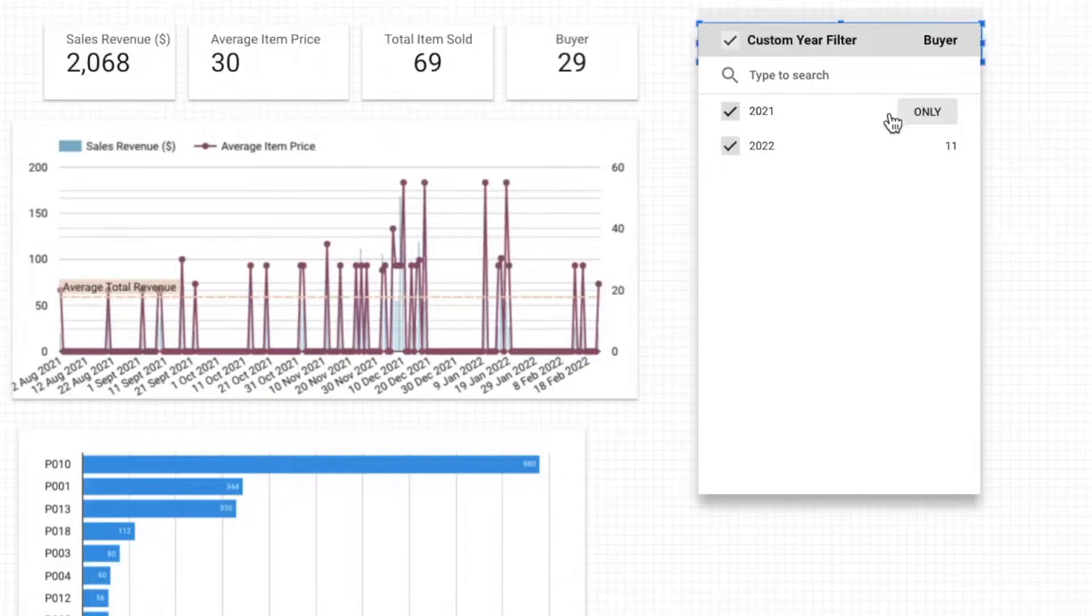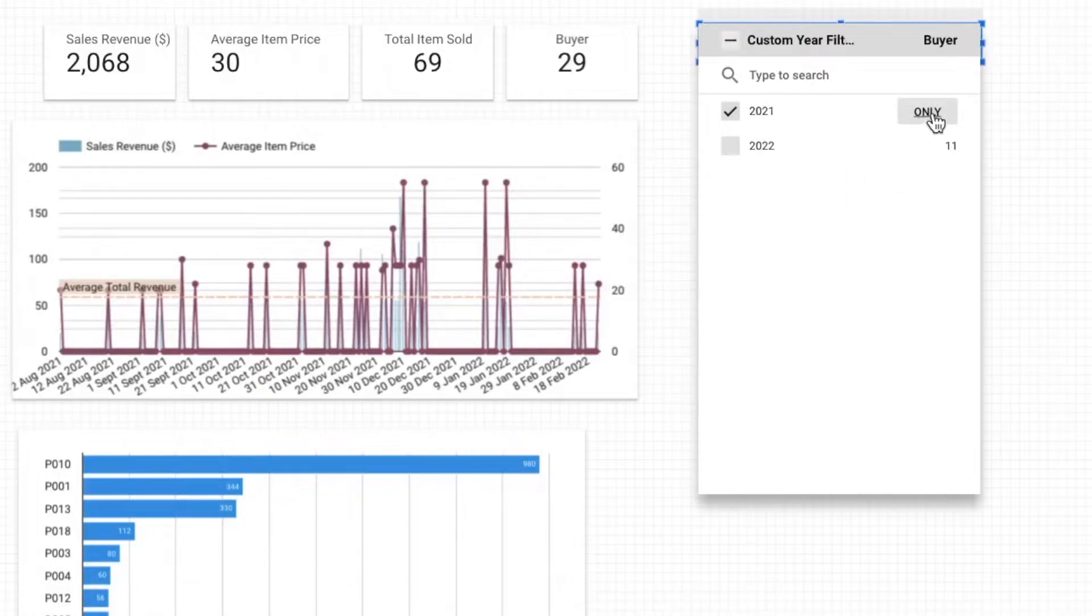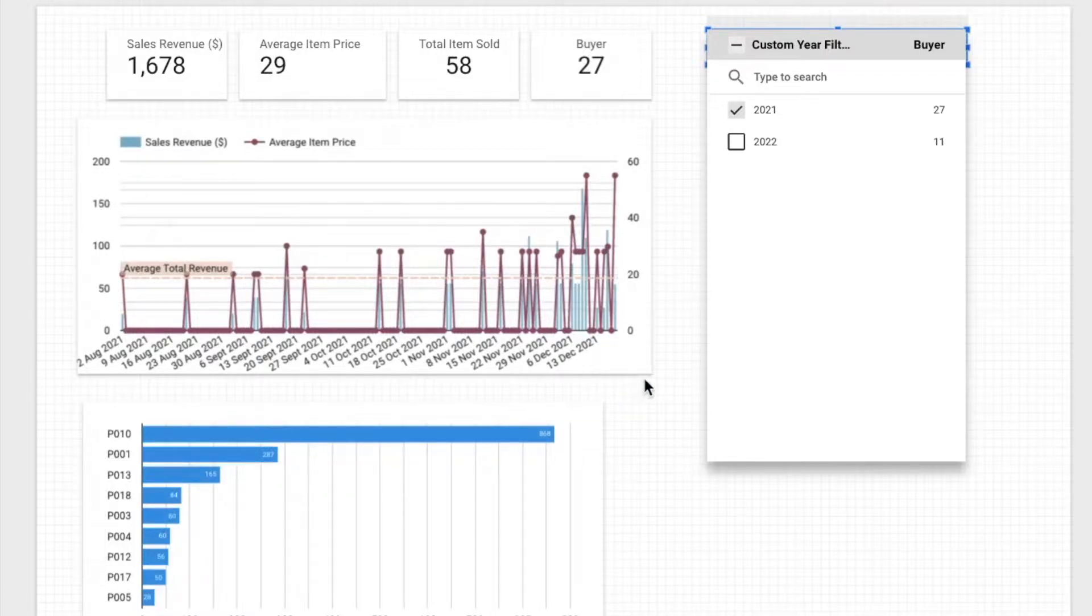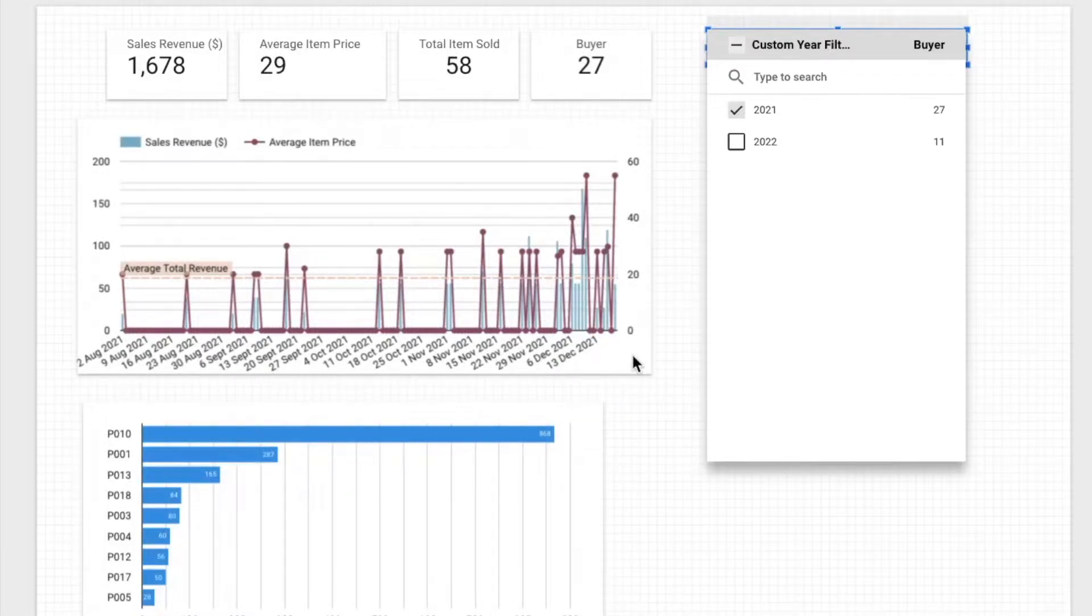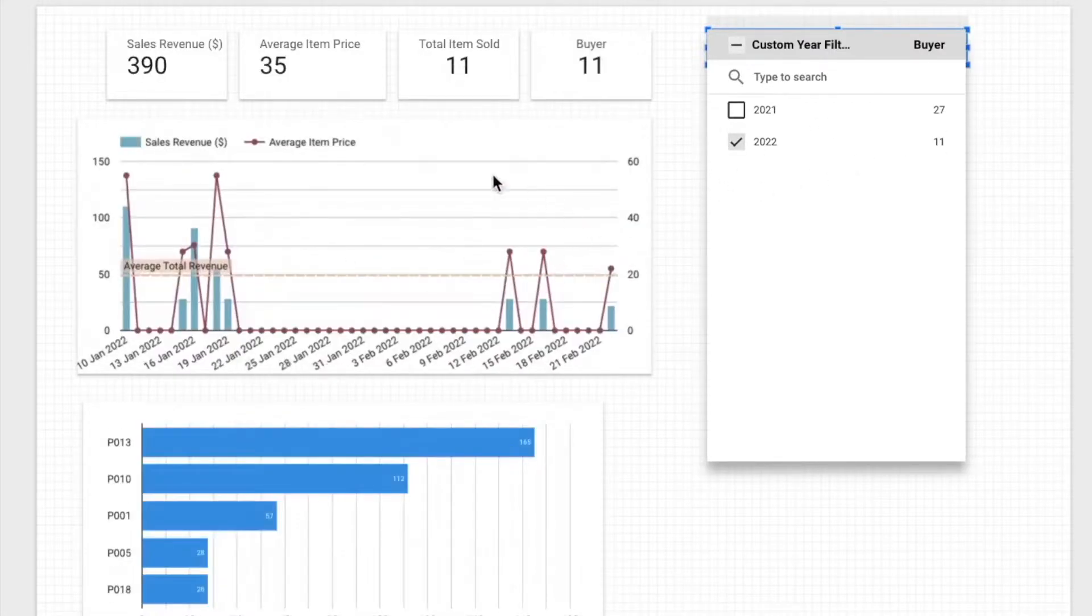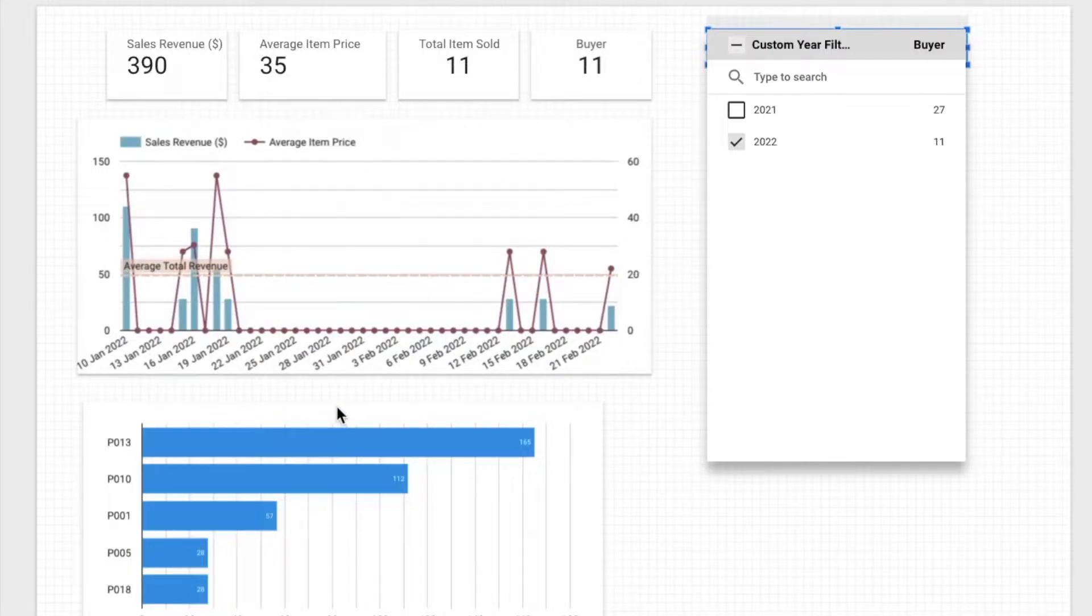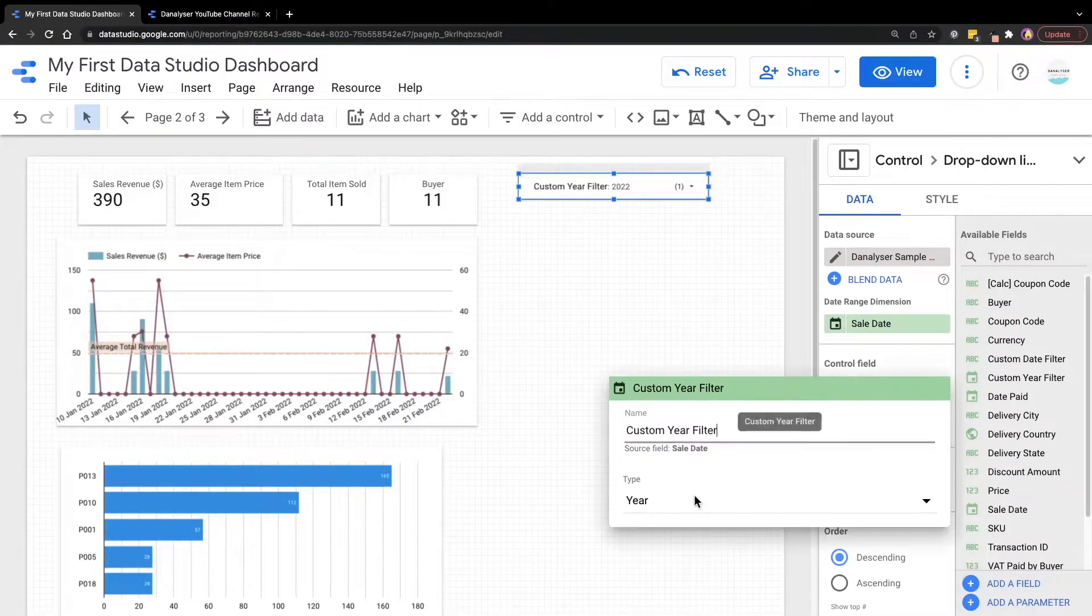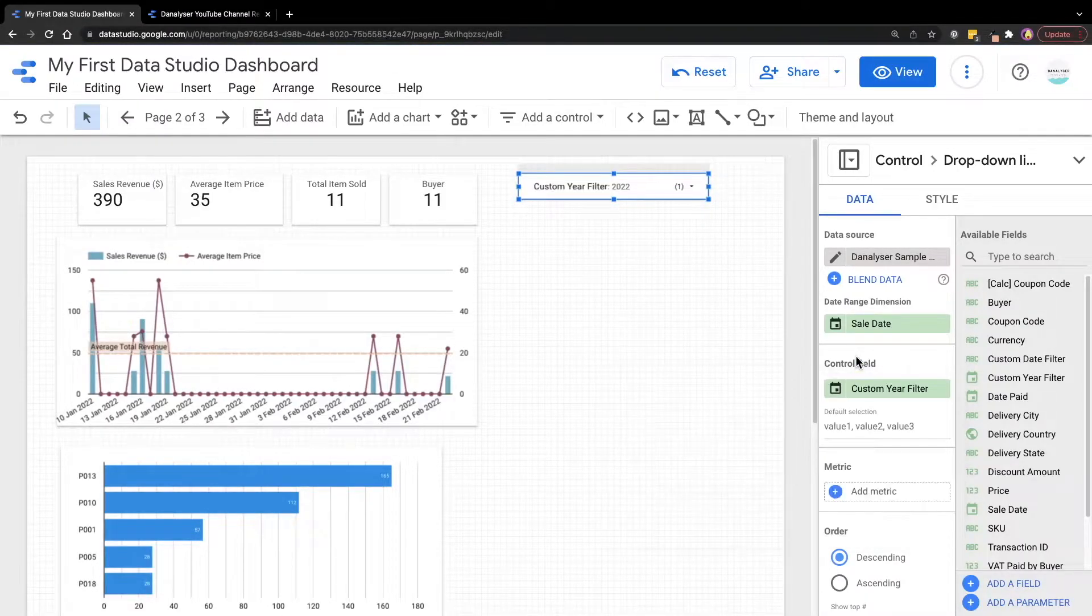Say for example, if I choose 2021, you can see in this time series chart, I can only see data from 2021. Whereas if I click on 2022, you will only see the data from that year. So that's what exactly we want, which is pretty simple by just changing the aggregation method.